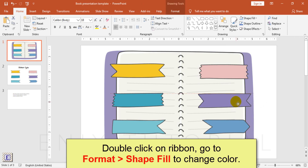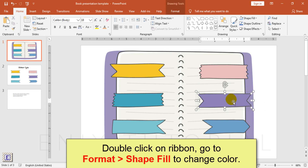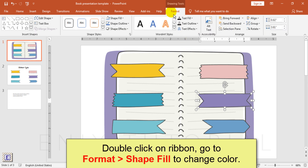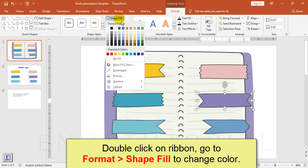Double click on ribbon. Then go to format menu, select shape fill to change color.